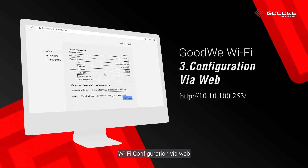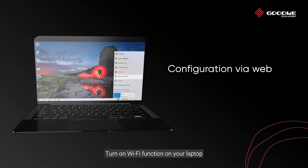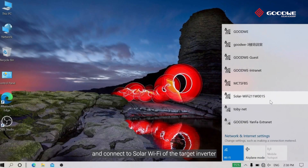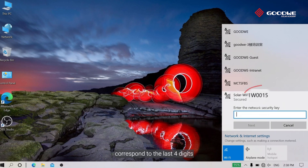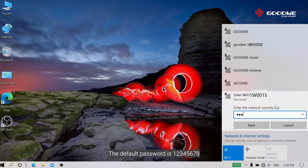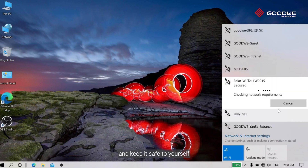Wi-Fi configuration via web. Turn on the Wi-Fi function on your laptop and connect to the Solar Wi-Fi of the target inverter. The last four digits of the Solar Wi-Fi correspond to the last four digits of the serial number of the target inverter. The default password is 12345678. It is highly recommended to change the default password and keep it safe.